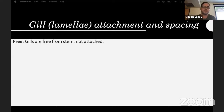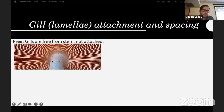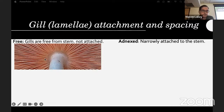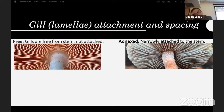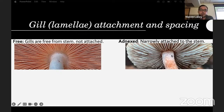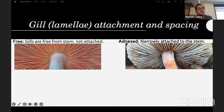Gill attachment: gills that are free are not connected to the stem whatsoever — there's usually a little space that makes it easy to tell. Adnexed means narrowly attached to the stem, just barely — like some Inosperma where they just barely touch and can almost look free but you have to look a little deeper.